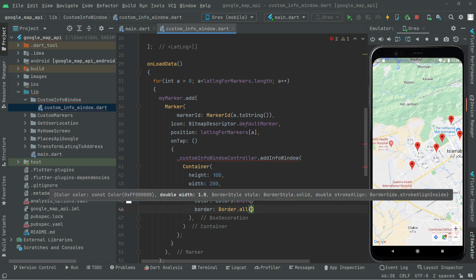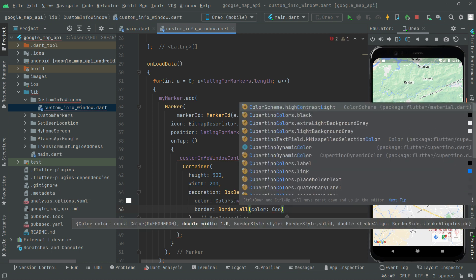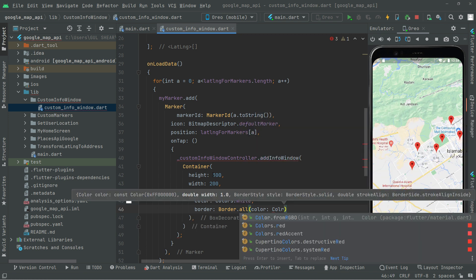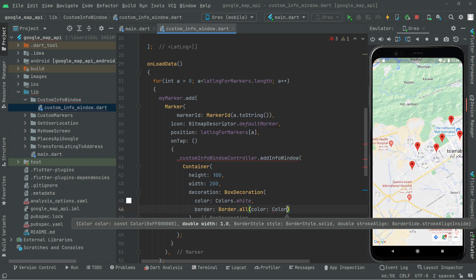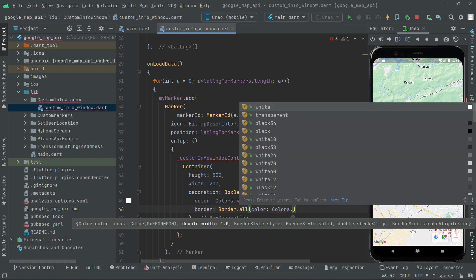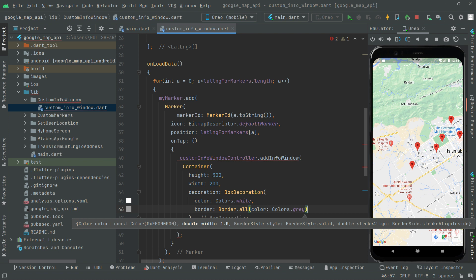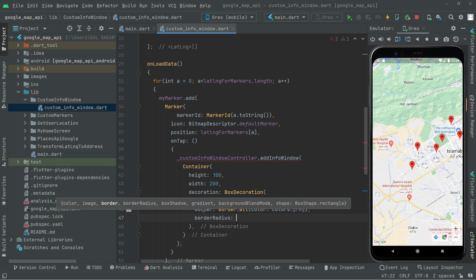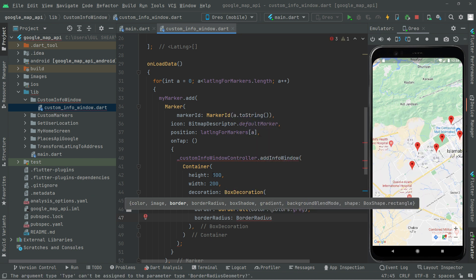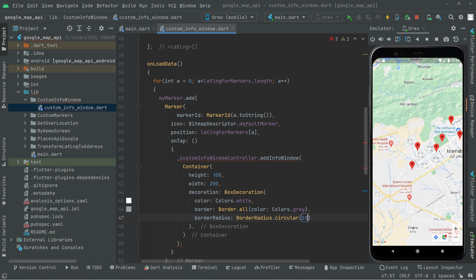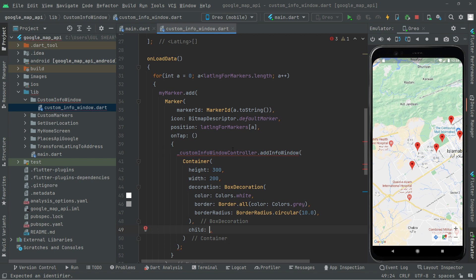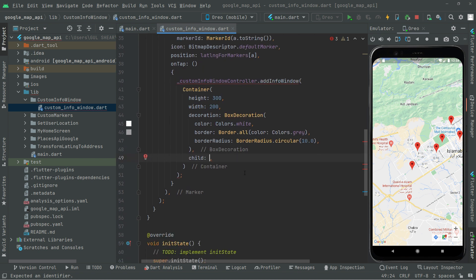We also provide the border using Border.all and set the color to Colors.grey. Right after that, add the border radius using BorderRadius.circular(10). Then provide the child property.